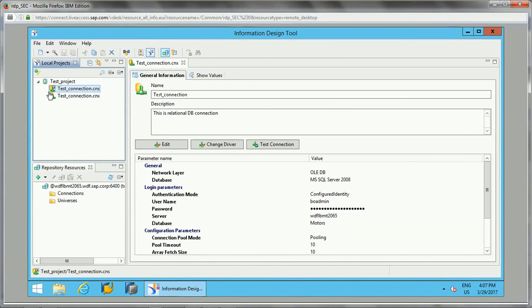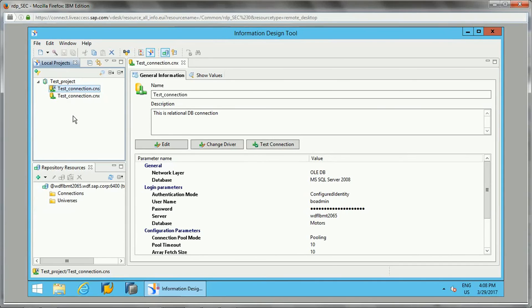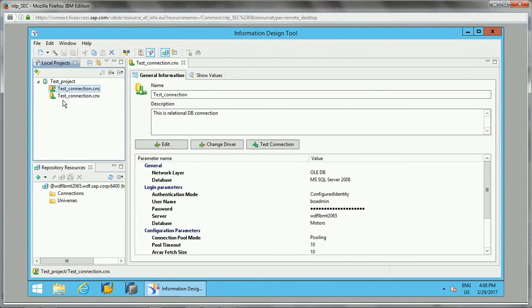If you see, this is a local connection shortcut. To publish a business layer to the repository, we need to have a secure connection. If you don't have a secure connection—if you just have this local connection—then it will not allow us to publish the universe to the repository.